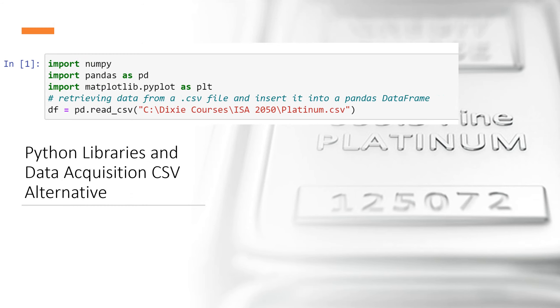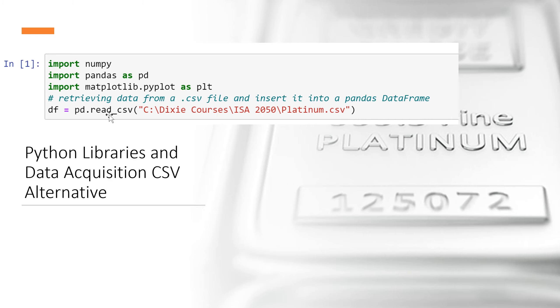Here is the alternative to the previous method and in this case we are reading the data not from a website but from a csv file. So you see right here platinum.csv and we're going to read that using this method into the variable called data frame.